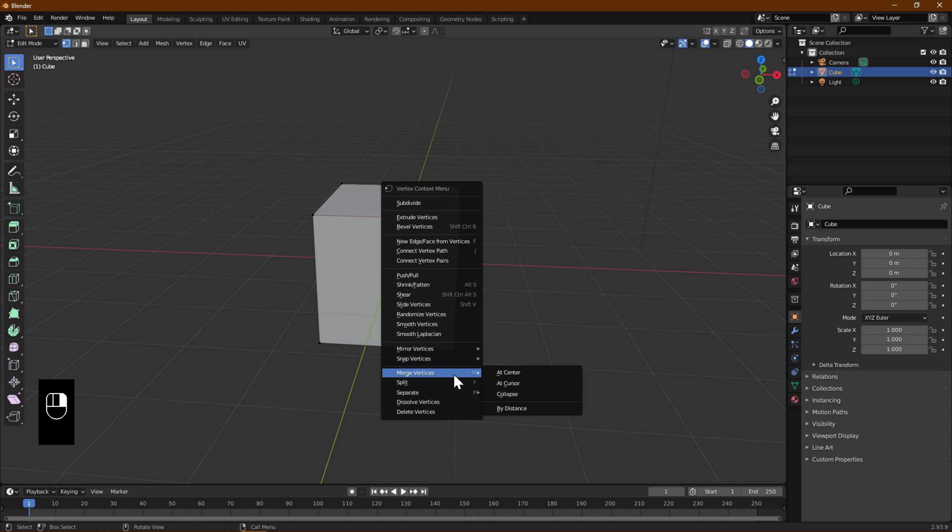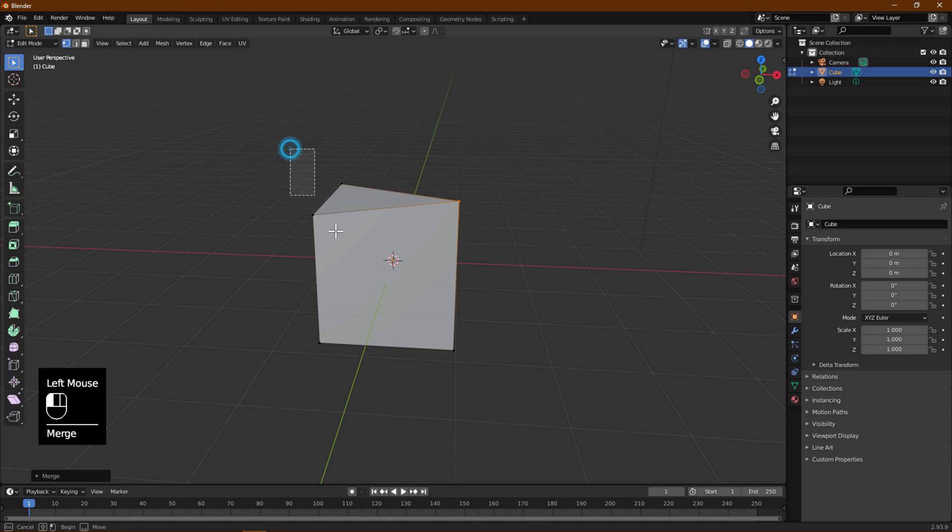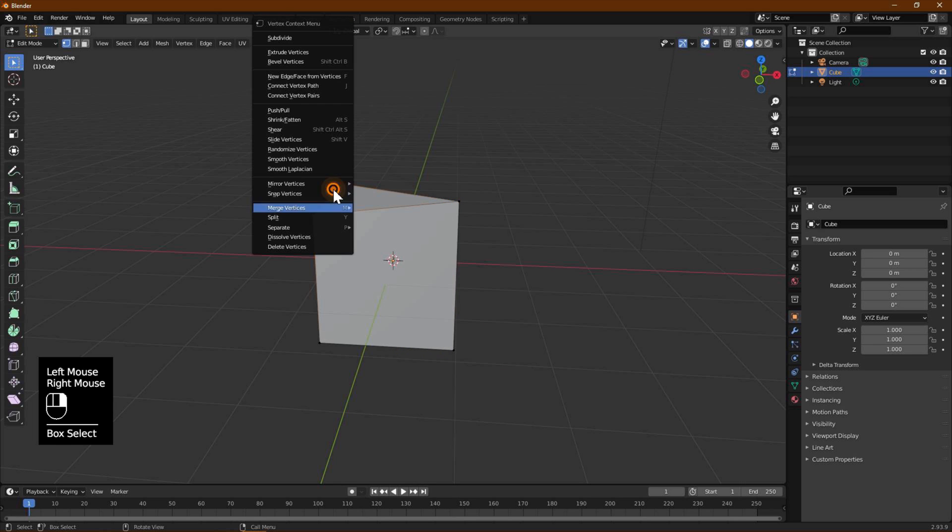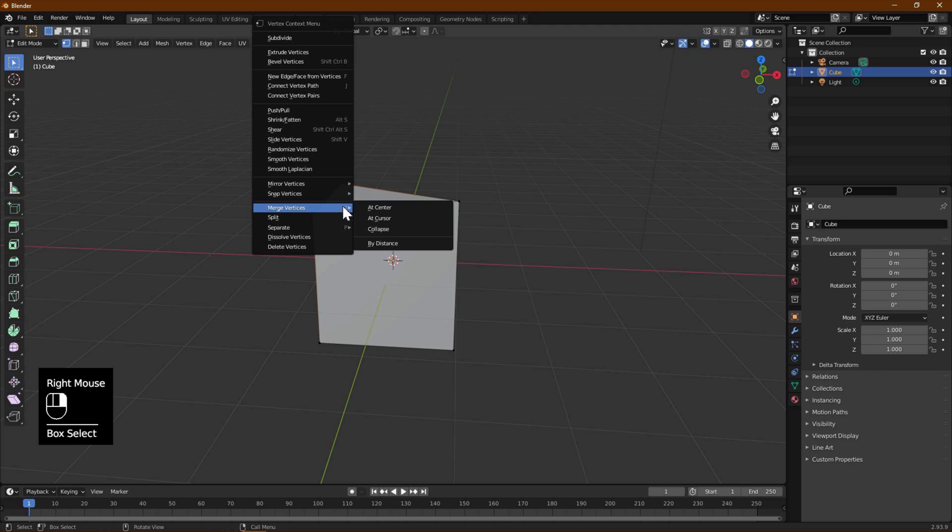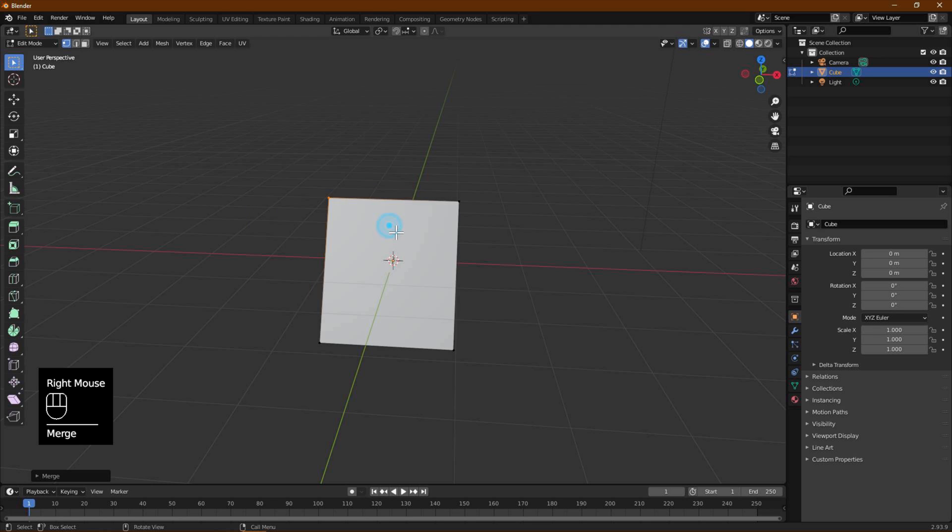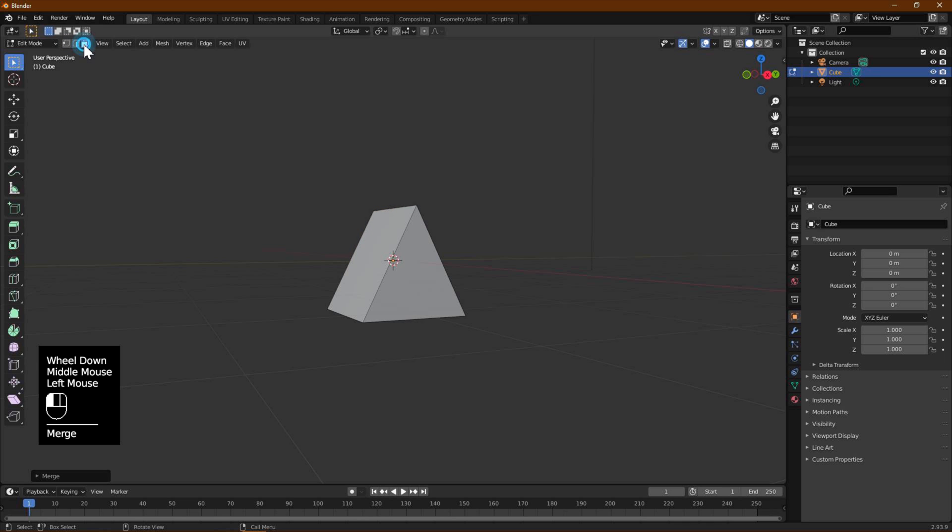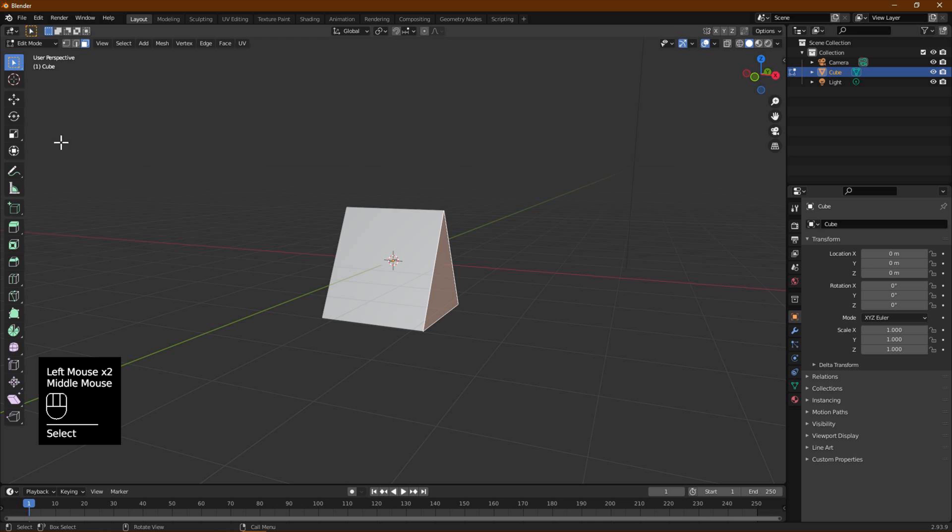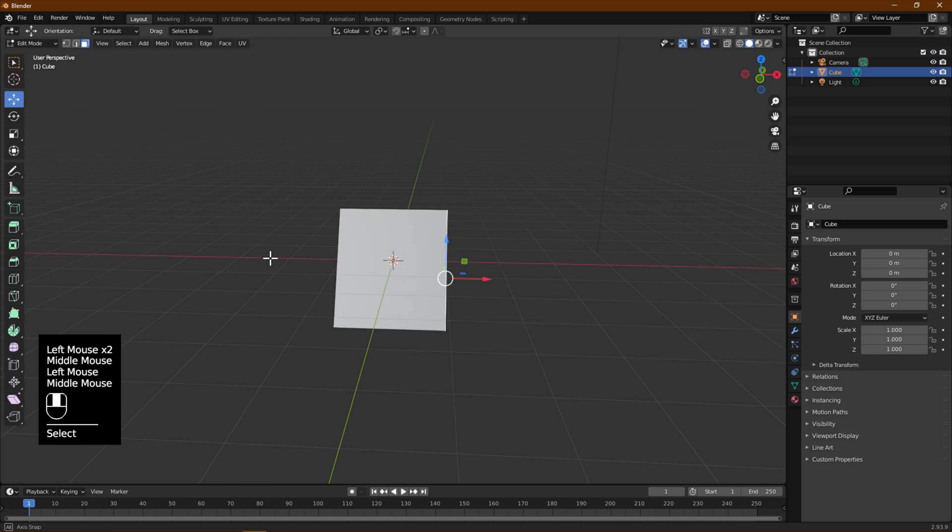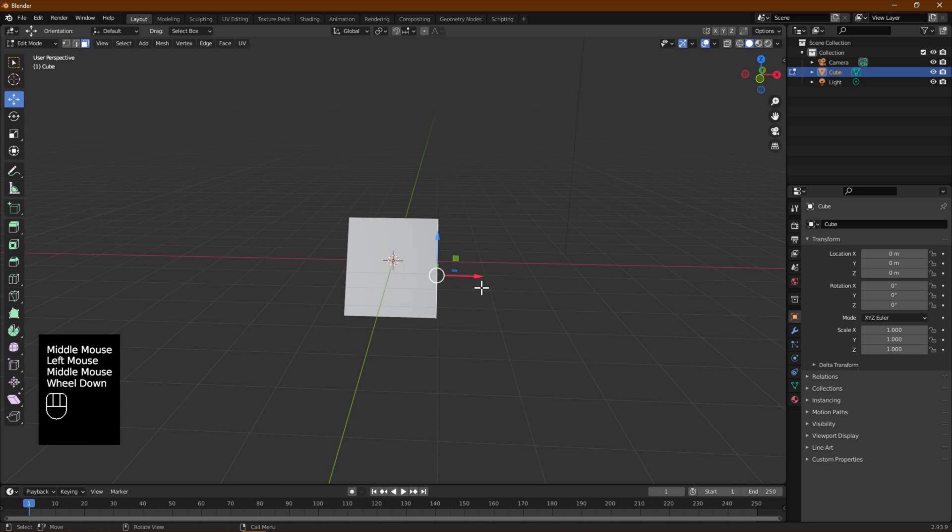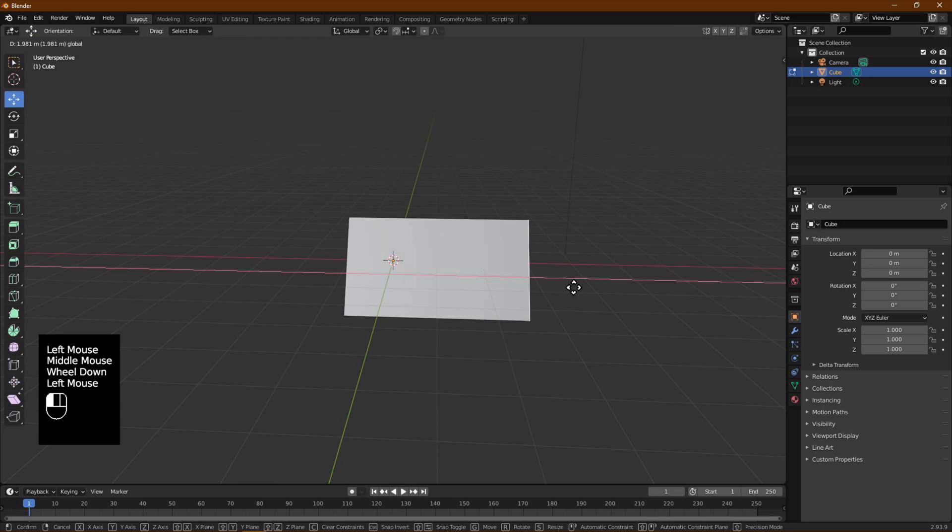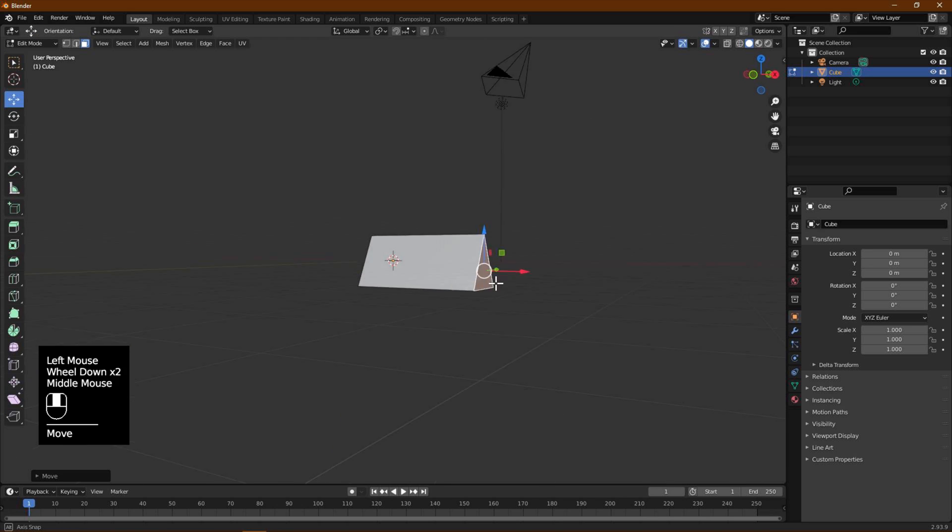Repeat the same for the two vertices on top left. Switch to face selection mode by pressing 3 or using the top left menu. Select the face on the right side of our model. Select the Move tool on the left so we can see the move arrows on our selection.